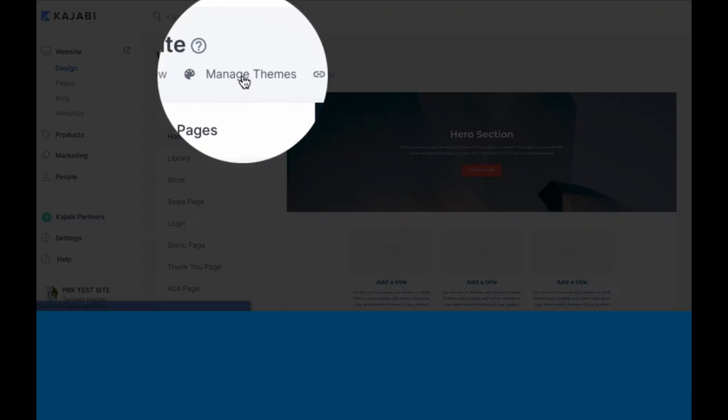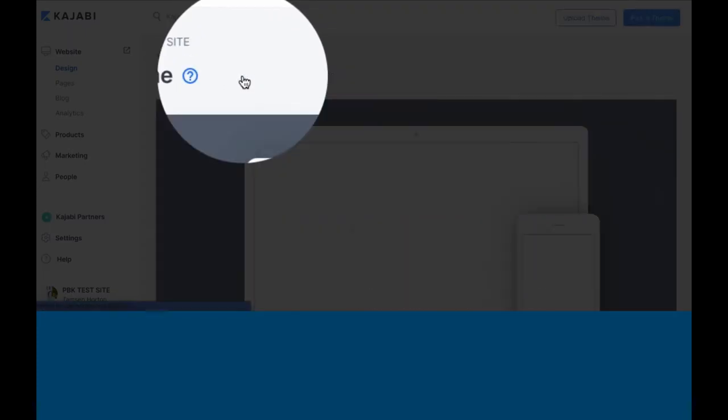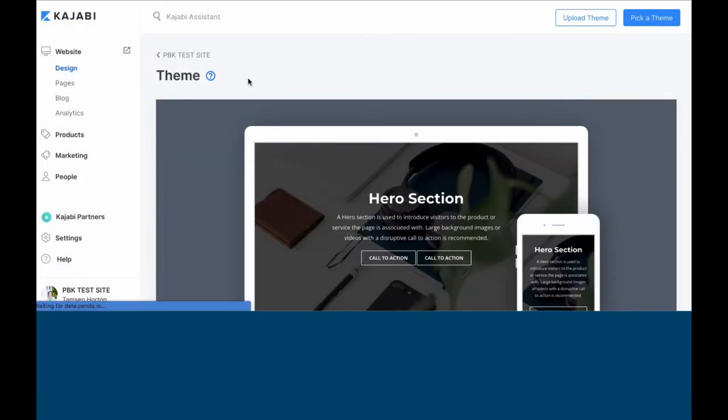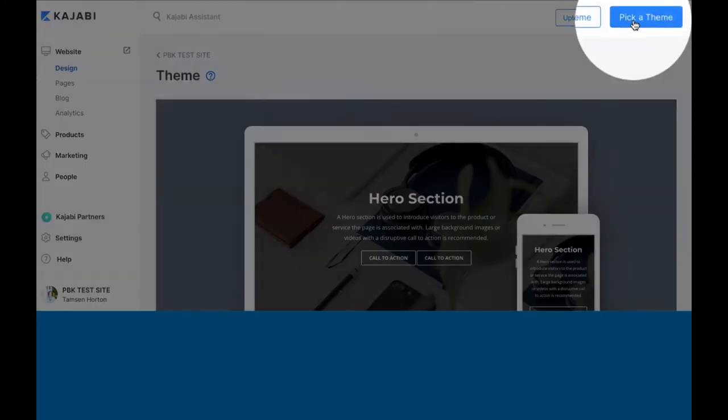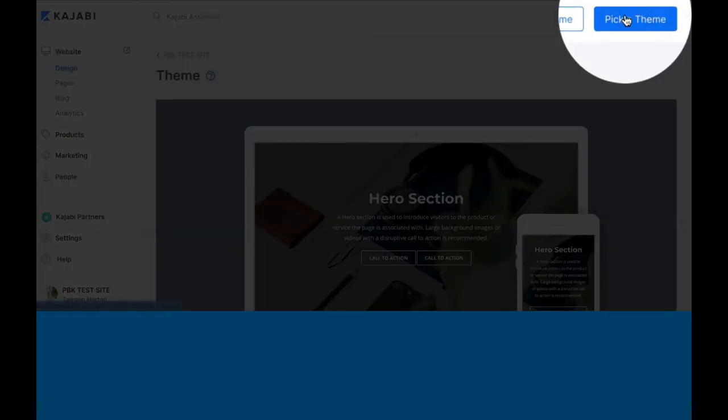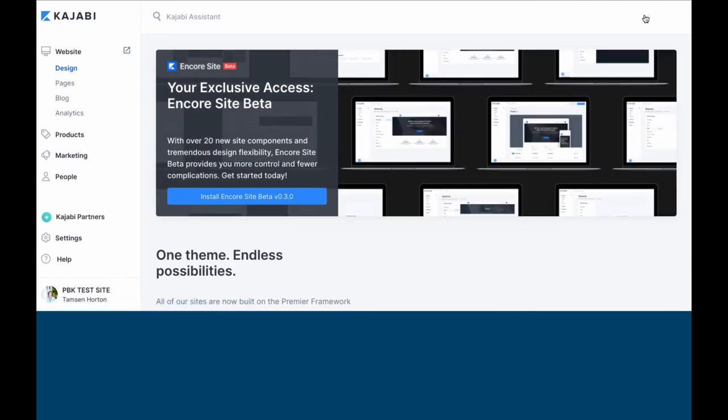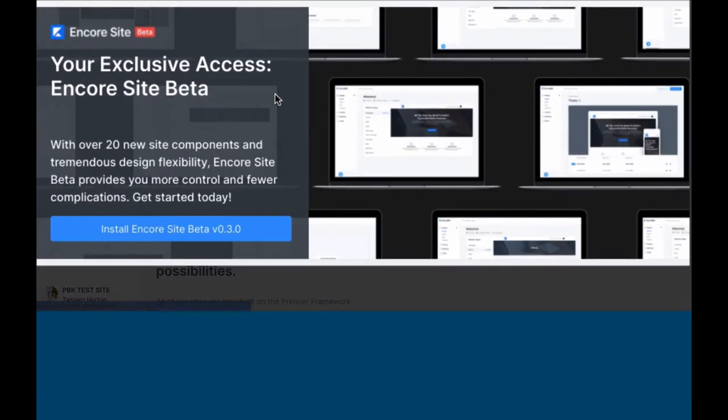When you open Manage Themes, go to the right-hand corner and click pick a theme. When you click this button, you'll see that you can add Encore.